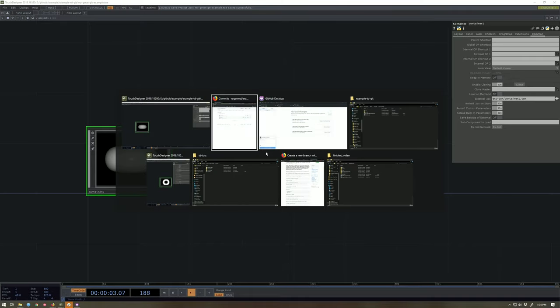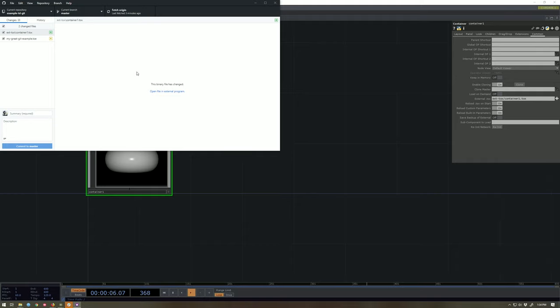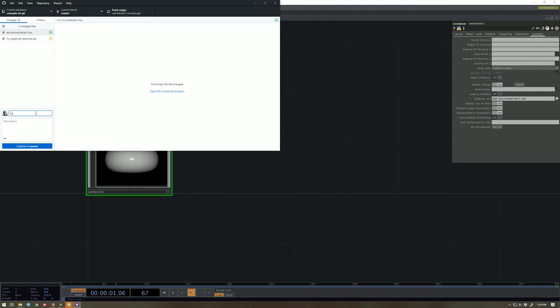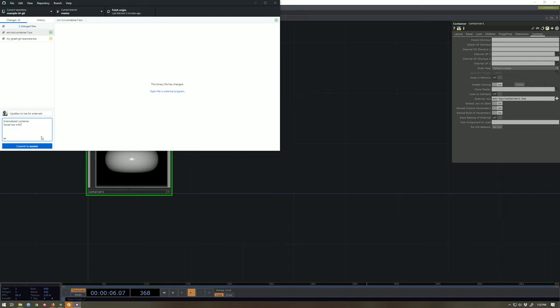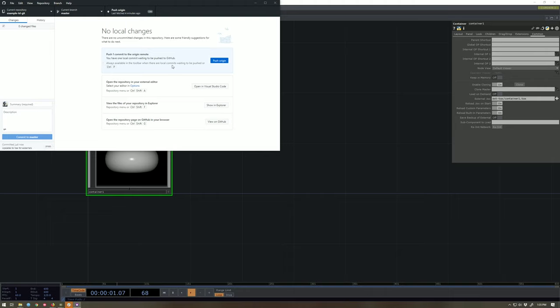Now if I swap back over to my little local GitHub tool, sure enough, I can see I've got two new files - a new file and a changed file. I've added this container tox and I've changed my TOE file. So in my summary, I might say updates to TOE for externals, externalized container saves TOE with adjustments. I'm gonna commit that to my master and push that.